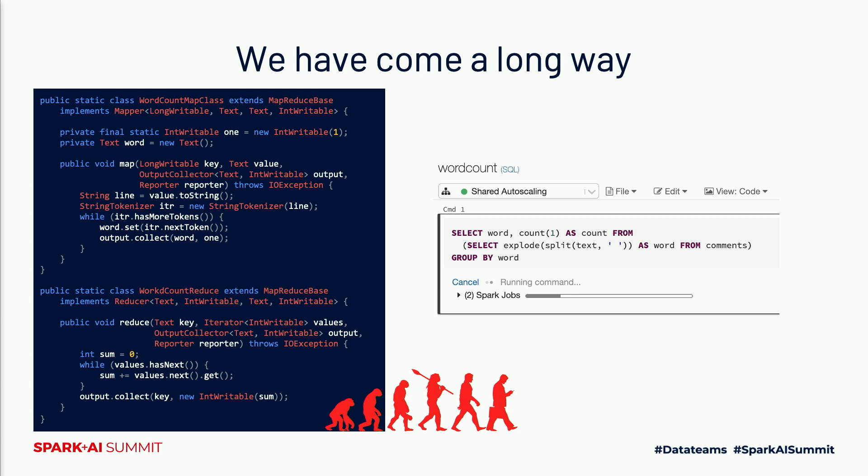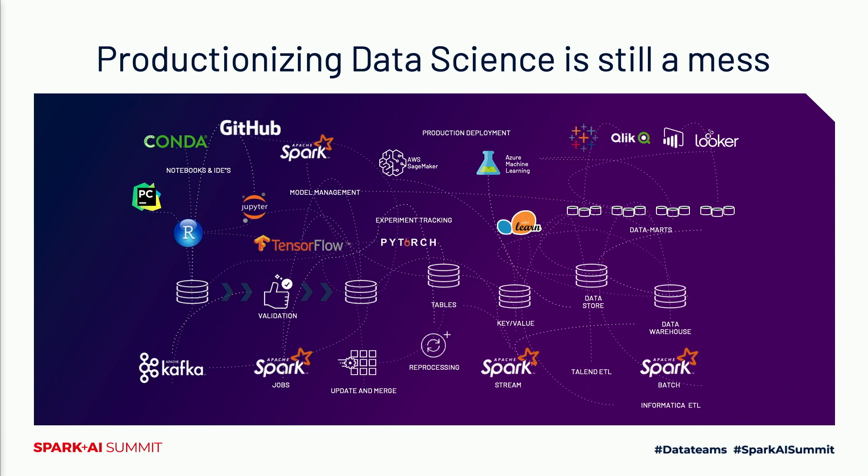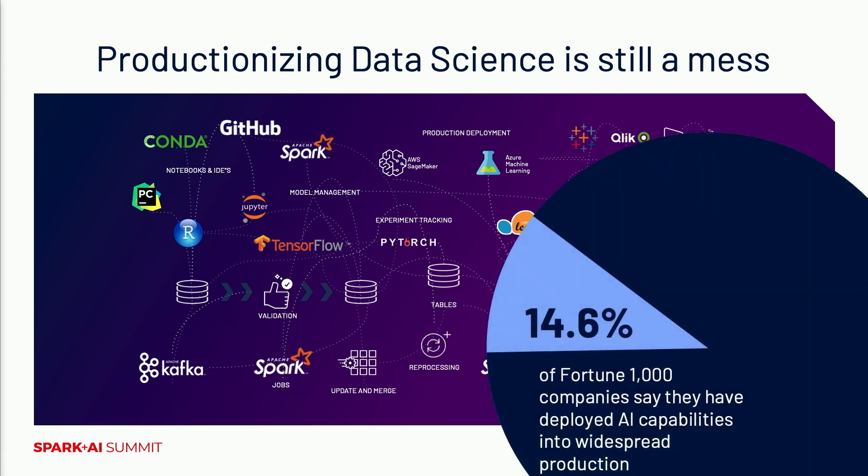This is a very simple example, but it extrapolates to the full complexity of data engineering at scale. But this is only part of the solution. Where are we when it comes to data science today? When it comes to productionizing data science projects, we're still dealing with a big mess. According to one study, only about 15% of those Fortune 1000 companies have deployed AI capabilities into widespread production.